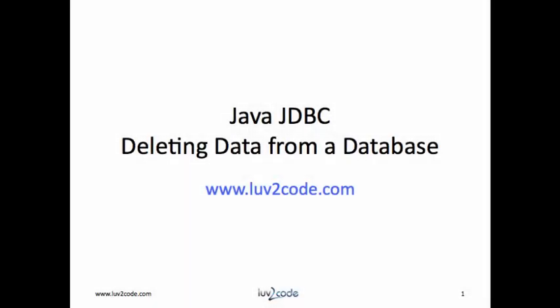Hello. In this video, you will learn how to use Java JDBC to delete data from a database.